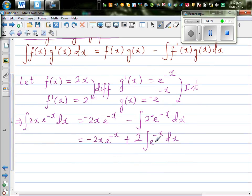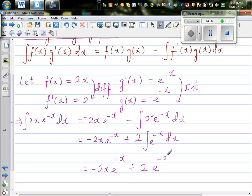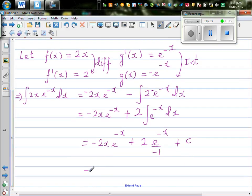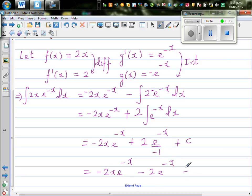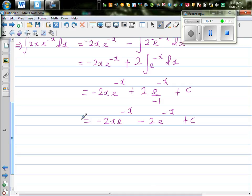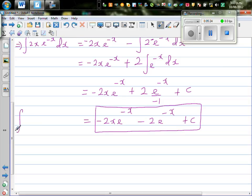We already know that the integration of e^(-x) is minus e^(-x). So this becomes minus 2x·e^(-x) plus 2 times e^(-x) divided by negative 1, plus c. The final answer is minus 2x·e^(-x) minus 2·e^(-x) plus c. You don't need to factorize this. So this is the integration of 2x·e^(-x) dx.